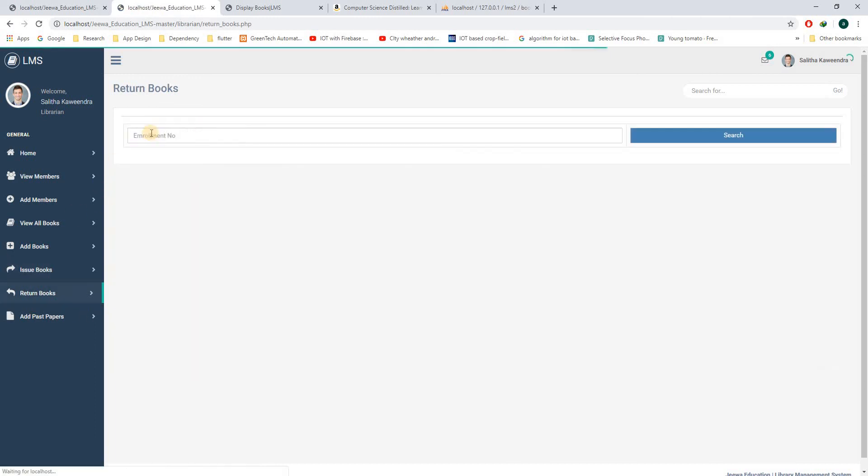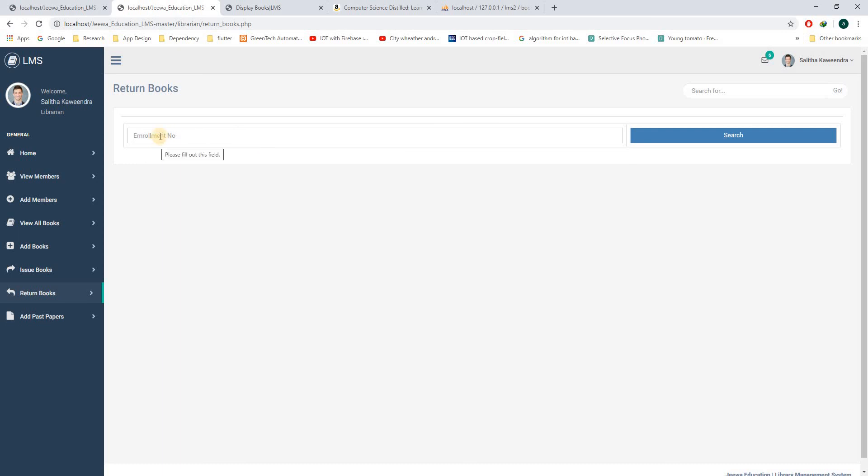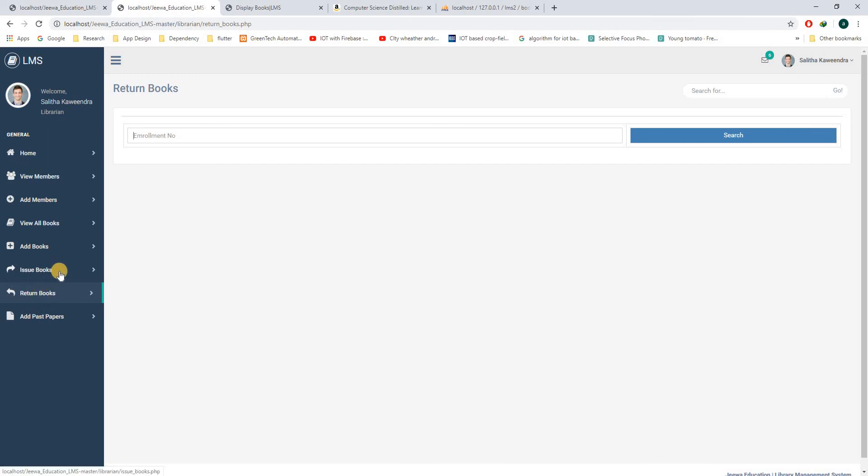In here, when the student comes with the book to the librarian to return, the librarian should scan the student ID of the student and search. Then the relevant books of the student will be shown, and the librarian will be able to return the book. So these two parts are not implemented completely at the moment. This will be implemented in future.